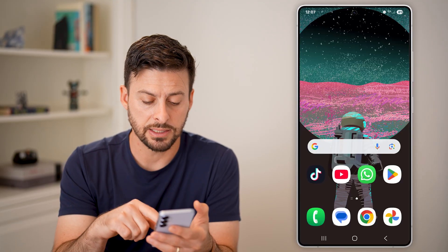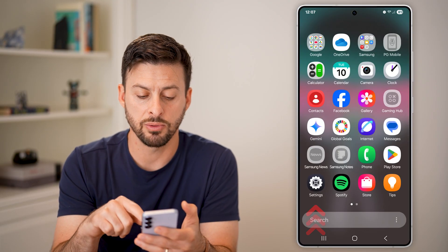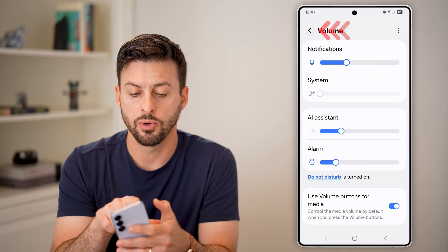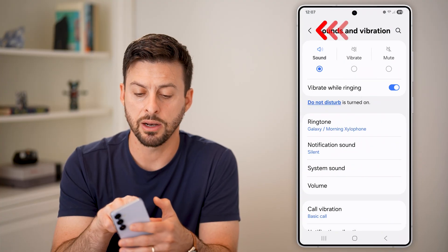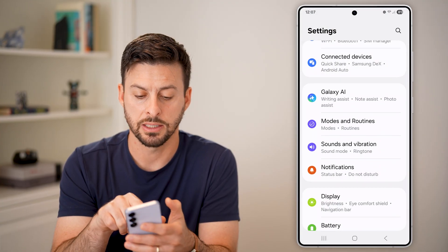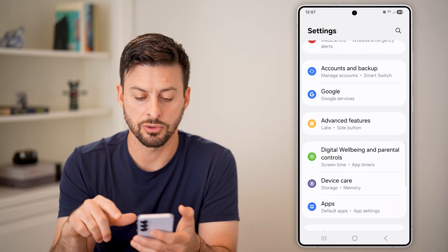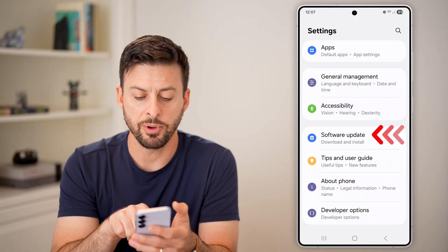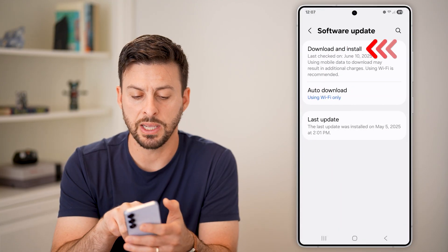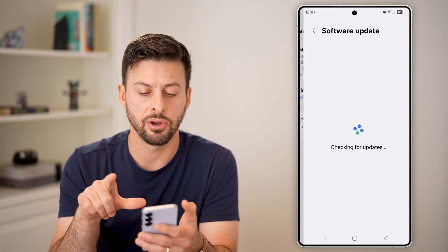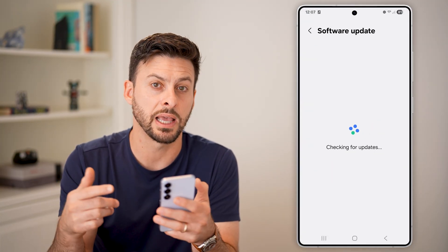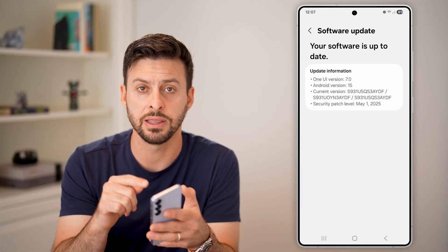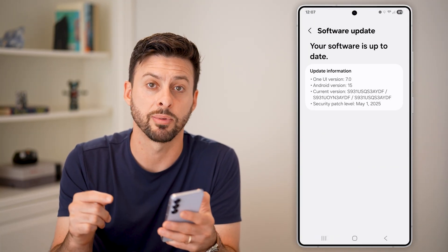The last thing I'd recommend is going back into Settings, scrolling to the very bottom, tapping on Software Update, and downloading and installing a new update in case there's a bug or glitch in that specific app.